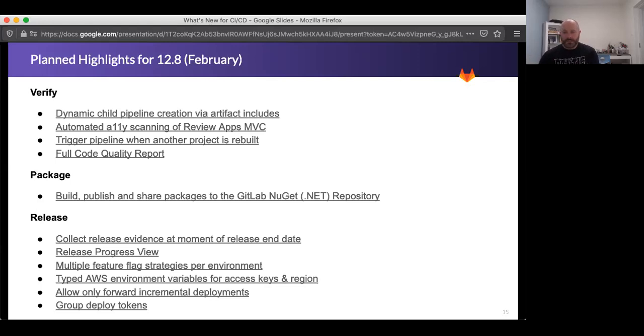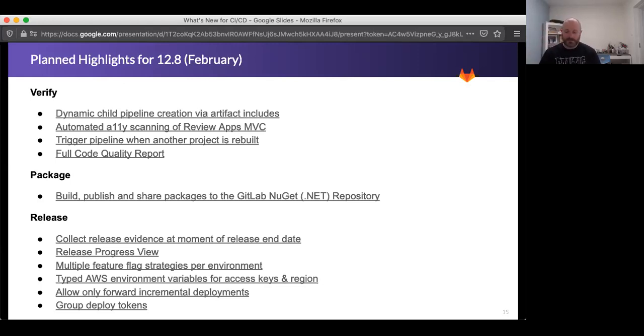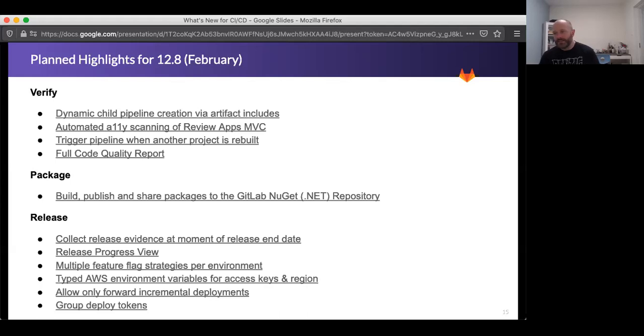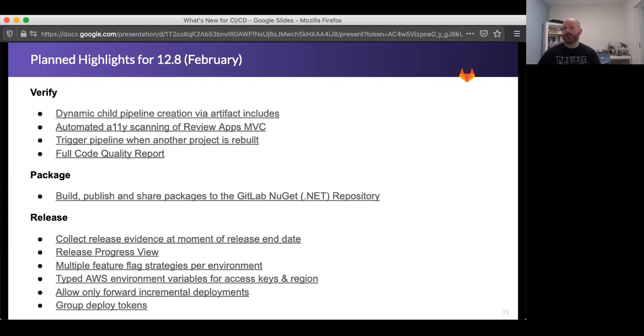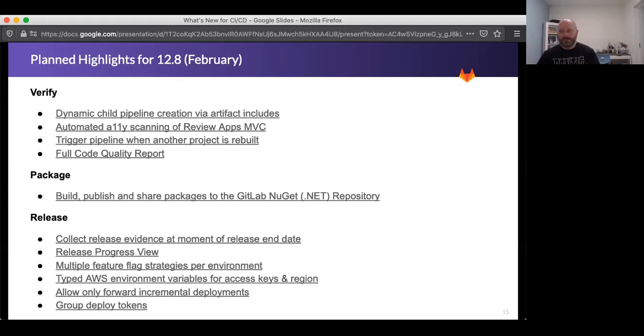On the package side, we're adding the NuGet, which is a .NET focused repository, which will dovetail nicely with the improvements we're doing for Windows users overall, but especially with the Windows shared runners. On the release side, we're adding the ability to collect evidence at the release end date, and then beyond this, like I mentioned, we'll be adding collecting evidence at other moments as well. Progress view for a release, taking advantage of the milestone data that we have. Adding the ability for our feature flags feature, which we introduced recently, to be able to set strategies per environment. Adding AWS environment variables that will help make it easier to set up your AWS integration. Allowing only forward incremental deployments. So if you're doing incremental deployments, we will help enforce that those only move forward.